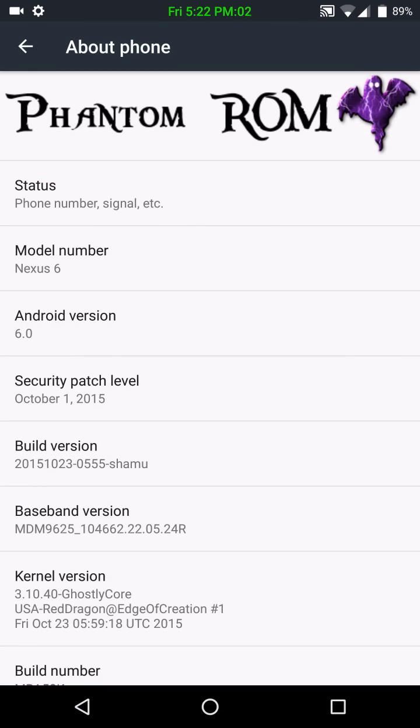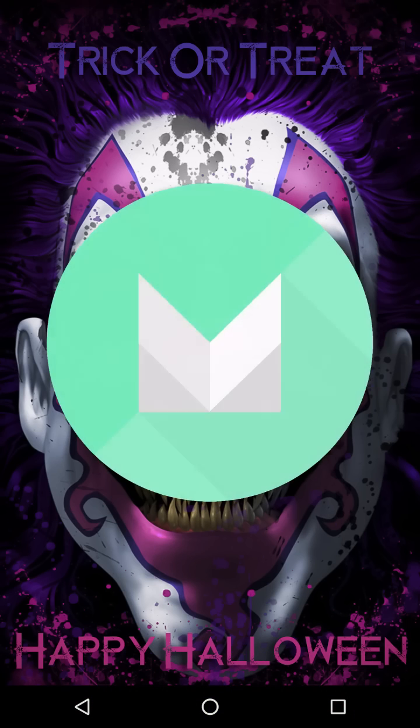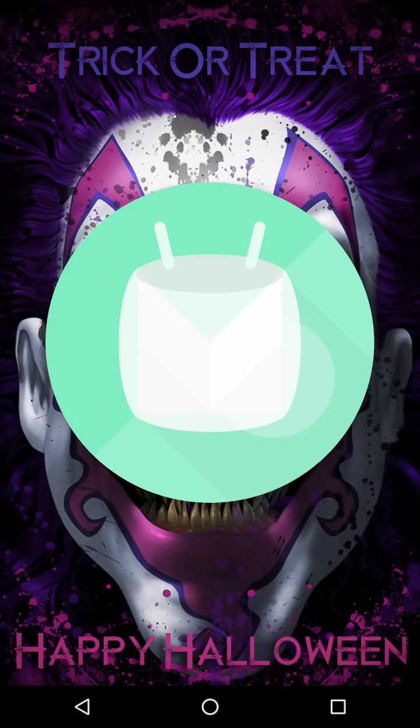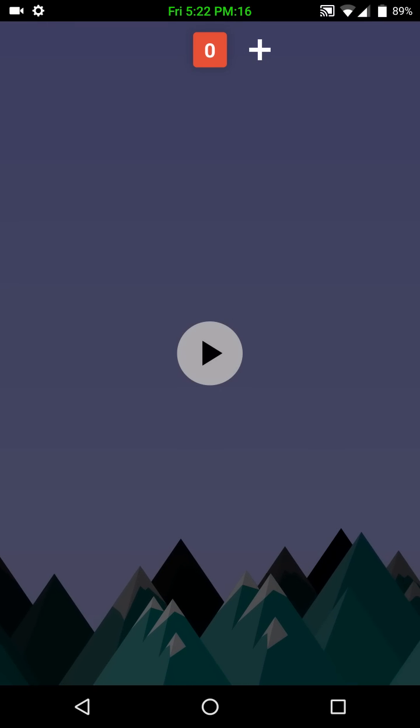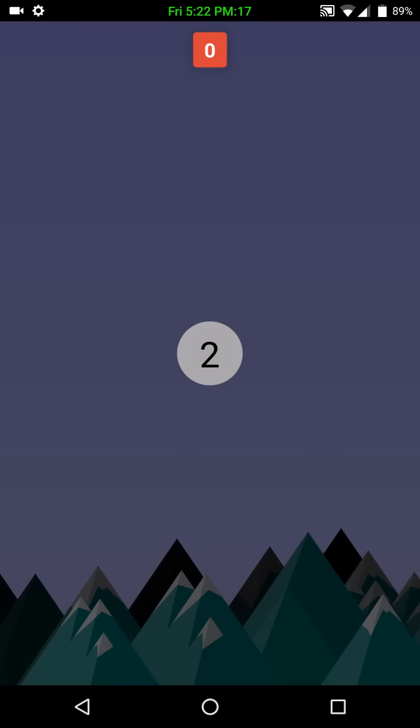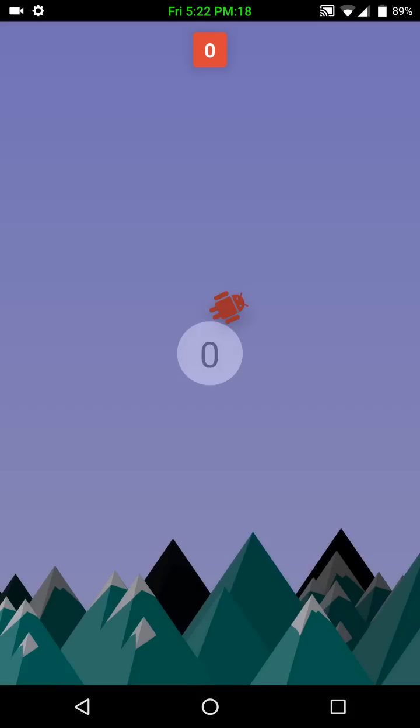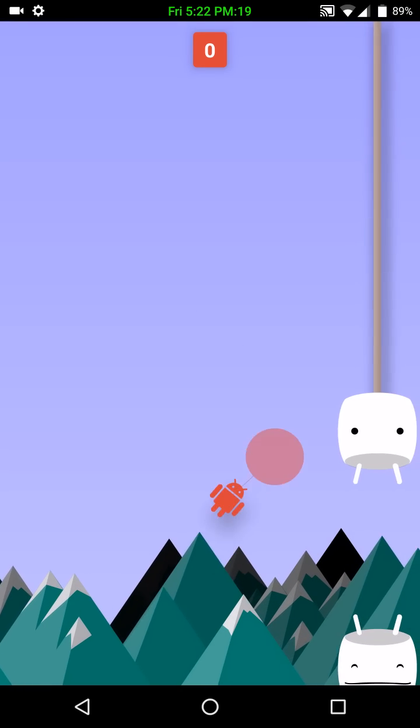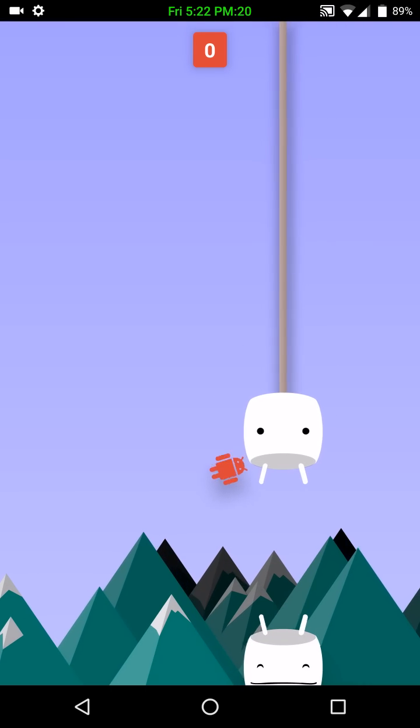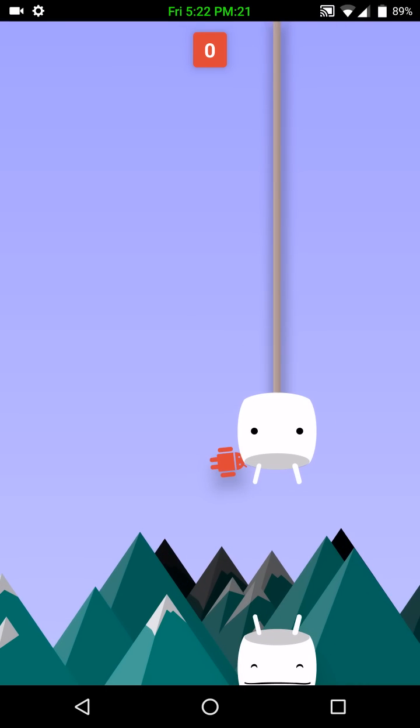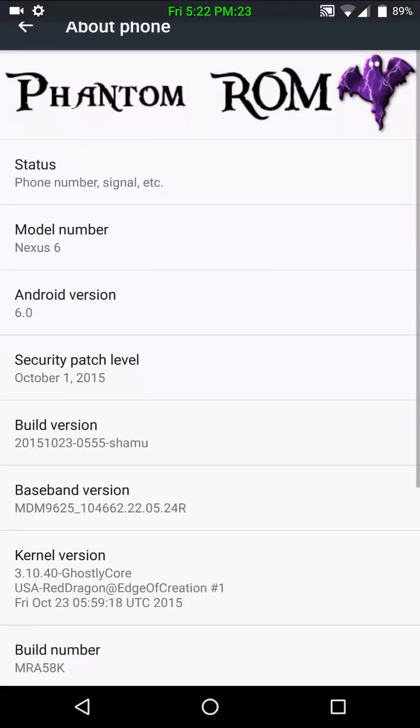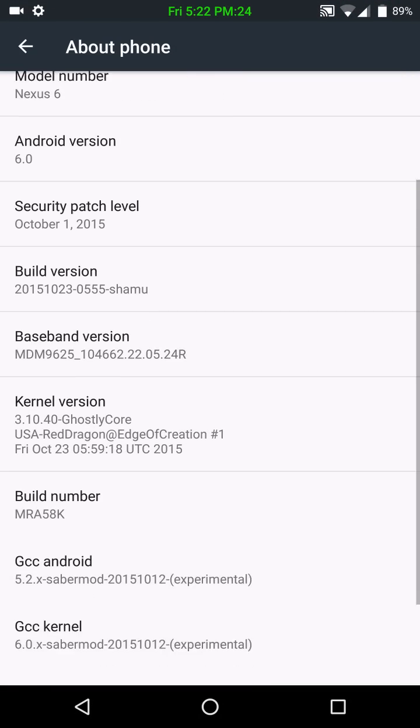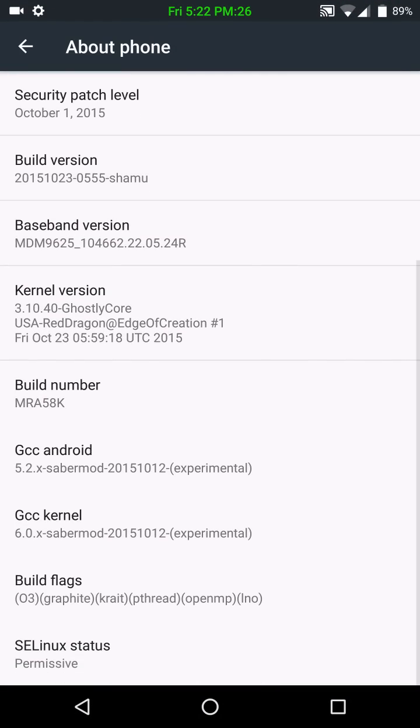As you can see, this is for the Nexus 6 Android version 6.0. And if we press on it a whole bunch of times, we get our Marshmallow. And if I press and hold the Marshmallow, of course, we get the Flappy Androids game. This is October 23rd build, and SE Linux is permissive on this. And the build number is MRA58K.